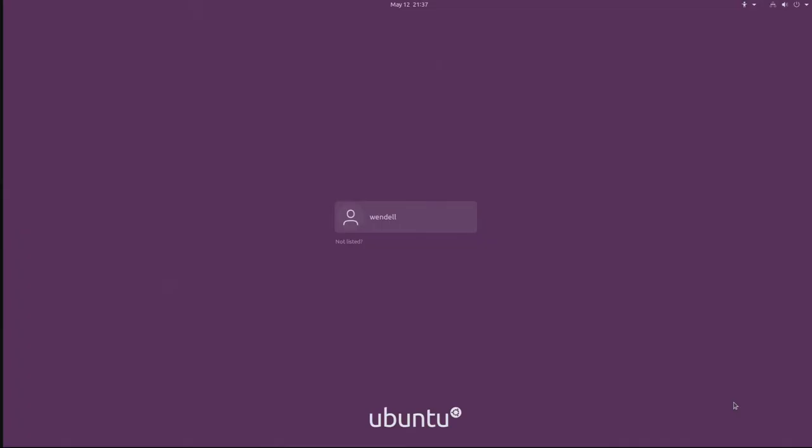All right, let's go ahead and log into our Ubuntu system with a fresh install for the very first time. Put in the username here.